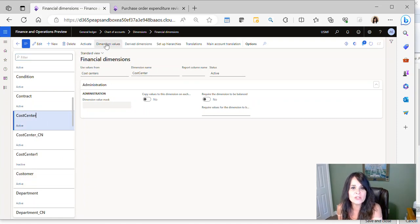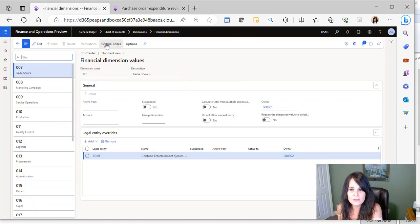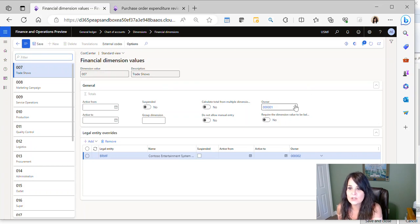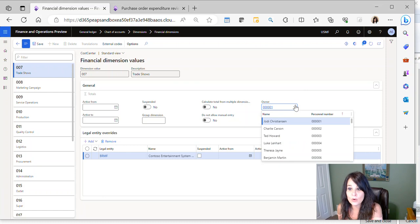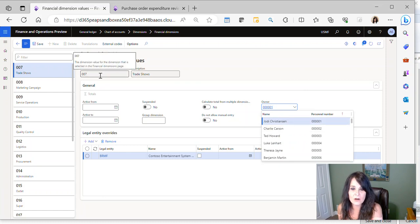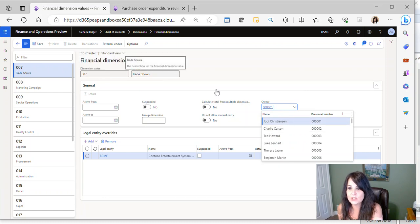Then we go to Dimension Values, and you'll notice there's a field called Owner. So this is who you're saying owns, which user owns this specific cost center. So Trade Shows is owned by Jody.